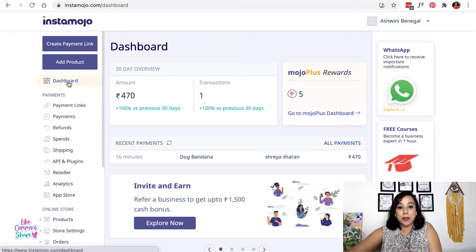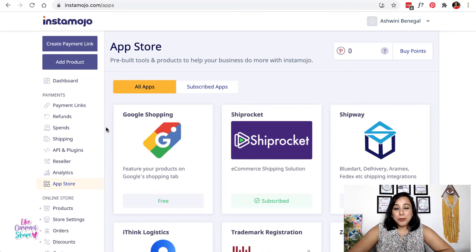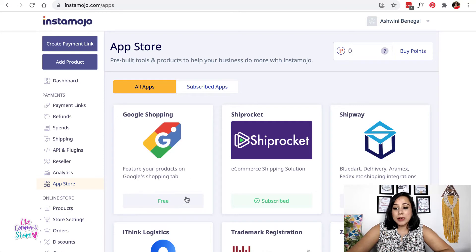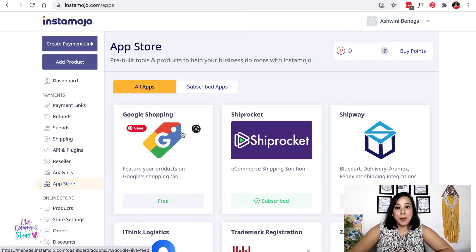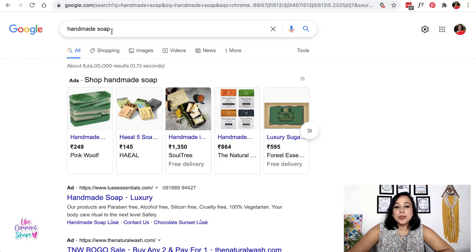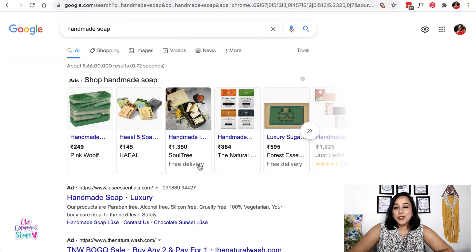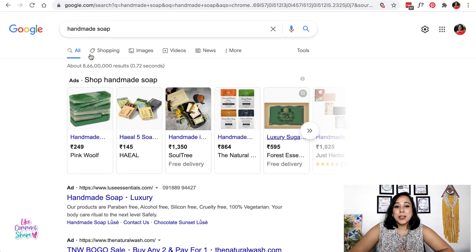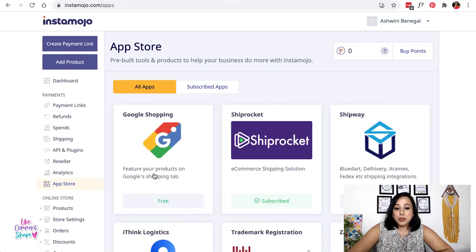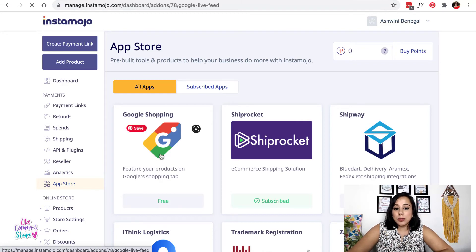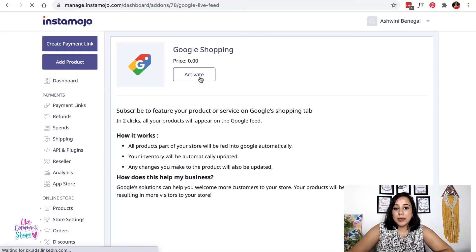The next super cool feature is the Google Shopping app that Instamojo has. When you search something on Google, you've probably seen products listed at the top — for example, if you search for handmade soaps, some soaps appear right there. This app will help you get your products listed there. It's a free app — visit the App Store, click on the Google Shopping app, and activate it.